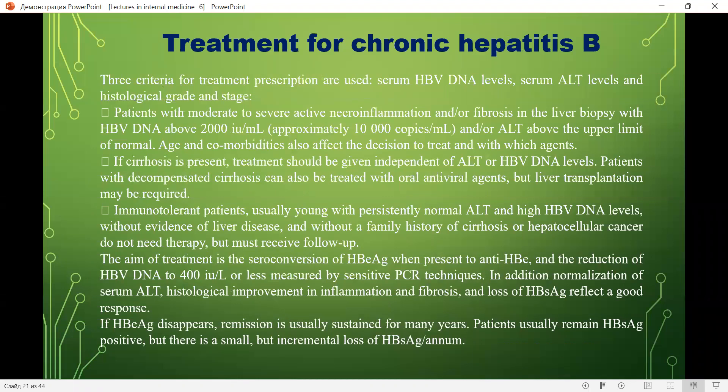Three criteria for treatment prescription are used: serum HBV DNA level, serum ALT level, and histological grade and stage. Patients with moderate to severe active necroinflammation or fibrosis on liver biopsy, with HBV DNA above 2,000 units/mL and ALT above the upper limit of normal, are candidates for treatment. Age and co-morbidities also affect the decision. If cirrhosis is present, treatment should be given independent of ALT or HBV DNA level.